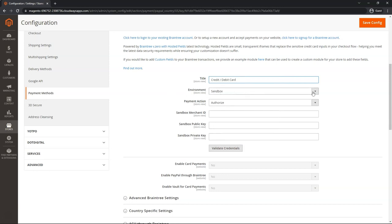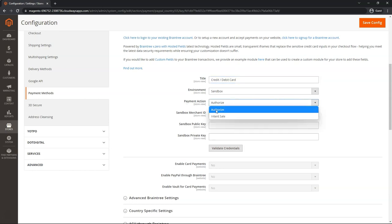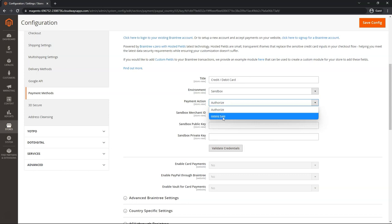Environment, we can do Sandbox or Production. Payment Action, make sure this matches your business model, whether you want to Authorize and Delayed Capture or Straight Capture and Submit for Settlement right away with Intent Sale.